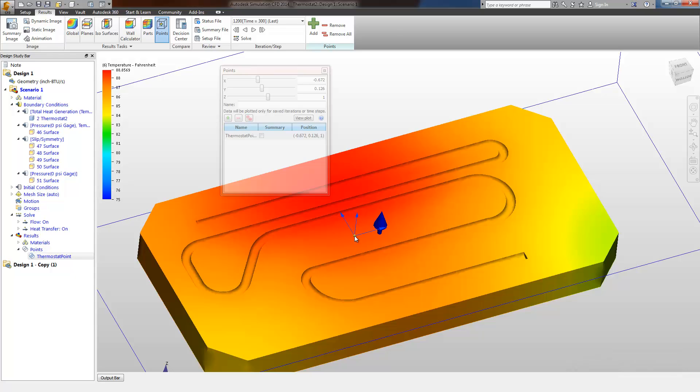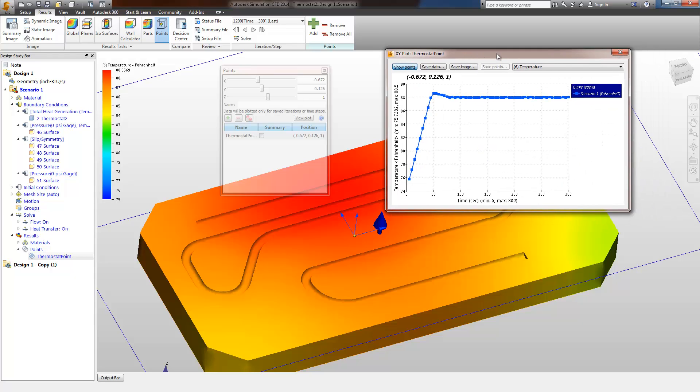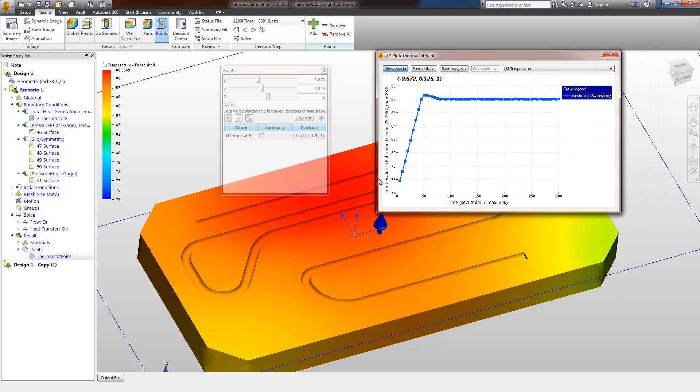The point here represents roughly the location of our thermostat surface. And if we review the plot data from that location of temperature versus time, we can see that it does slowly increase, overshoot, and then eventually stabilize.